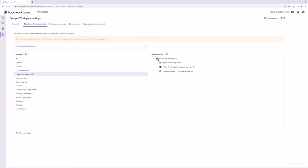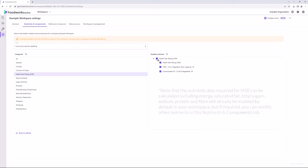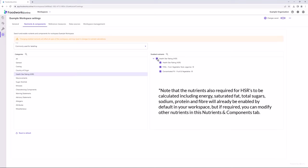The rest of the information I will discuss in this video is relevant to both Australian and New Zealand workspaces. Note that the nutrients also required for HSRs to be calculated, including energy, saturated fat, total sugars, sodium, protein, and fibre, will already be enabled by default in your workspace. But if required, you can modify other nutrients in this nutrients and components tab as well.